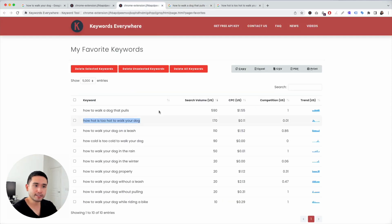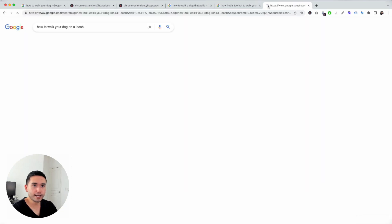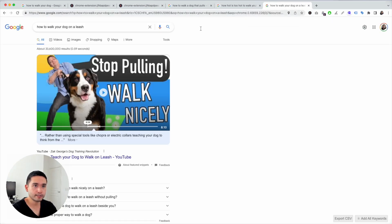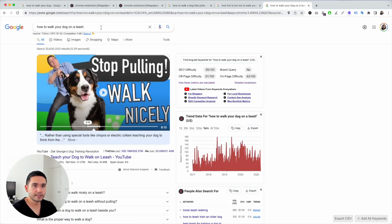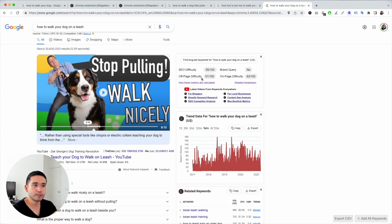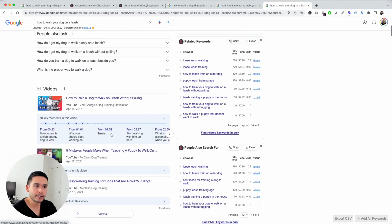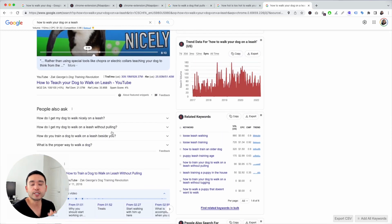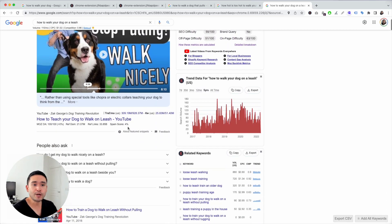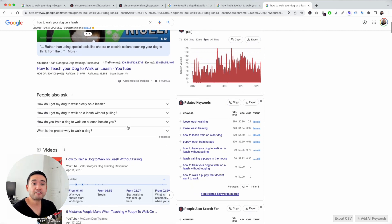Follow the same process for each keyword — search for it and take a look at the SEO difficulty. We know the search volume is a little less than the first two, but the SEO difficulty is 55. Go through here, take note of the SEO difficulty, look at the competition, and see if it makes sense to write an article about it. This is how you can do keyword research for your blog, for a new website, or for any website.